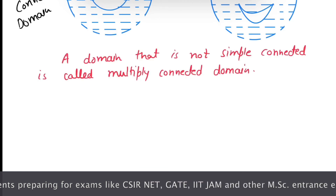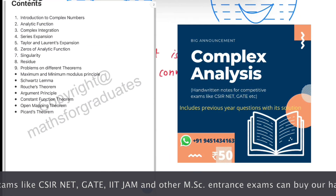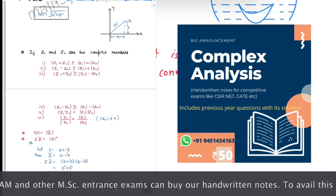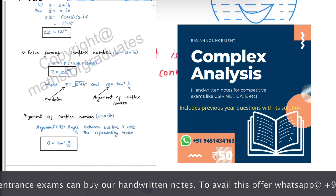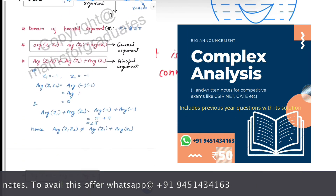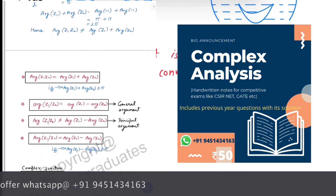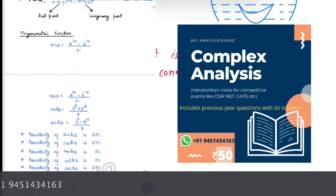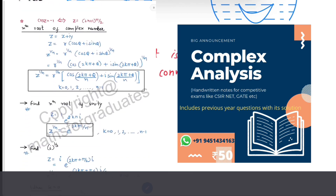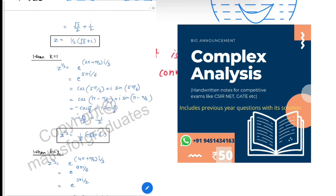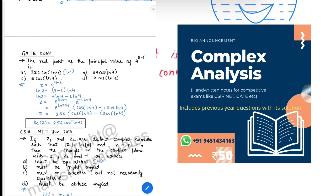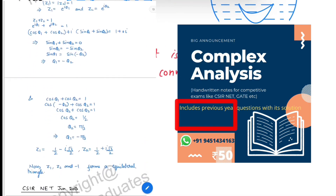This video ends here. I have a quick announcement: students preparing for exams like CSIR-NET, GATE, and other MSc entrance examinations can buy our complex analysis handwritten notes for a very reasonable price of only Rs. 50. These notes contain lots of problems and concepts, so if you are interested you can contact us through the WhatsApp number shown.